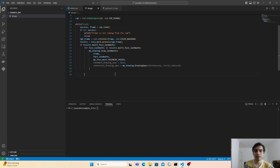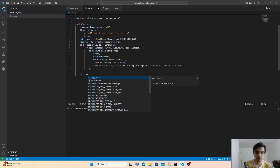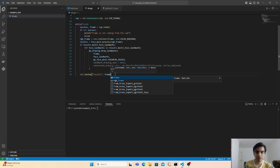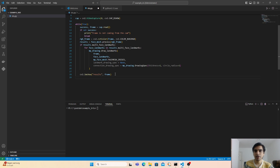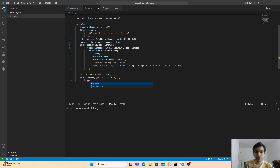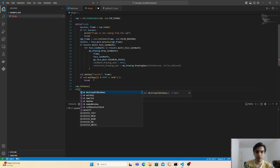Next, we visualize the landmarks on the face. Type cv2.imshow('Results', frame) to display the results window. To close the program when the Q key is pressed, since the while loop is running infinitely, type: if cv2.waitKey(1) & 0xFF == ord('q'): break. After exiting the while loop, release the cap variable and destroy all windows with cv2.destroyAllWindows().